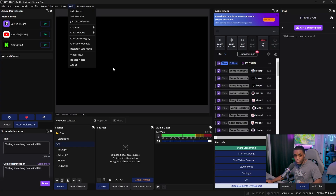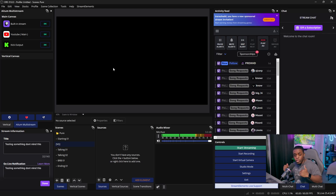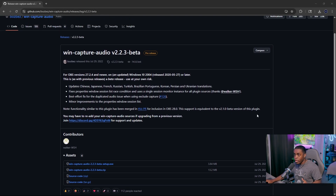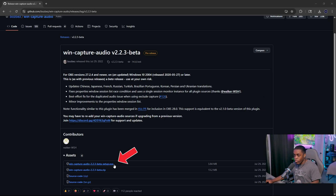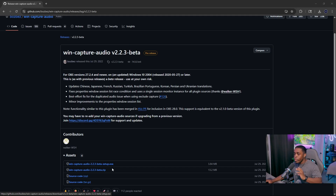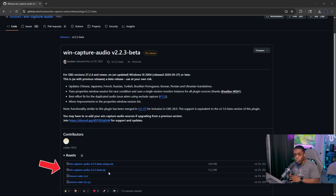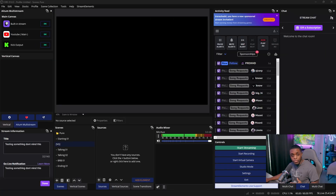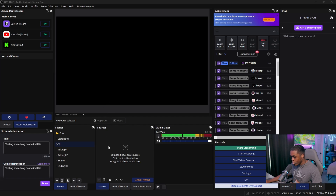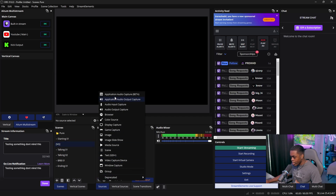If you do not have these, go into the description of this video and it's going to bring you to a page where you can download the Win Capture Audio beta. You just need to click on the executable file or use the zip file to drag it directly into your OBS folder. Once you have the application downloaded, reset your OBS, then come back into your sources inside your nested scene and click the plus icon — you should see both applications there.